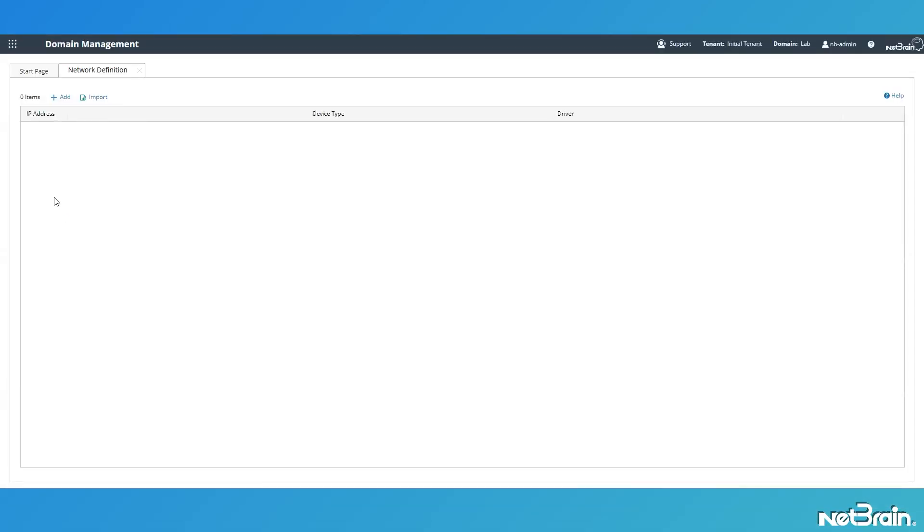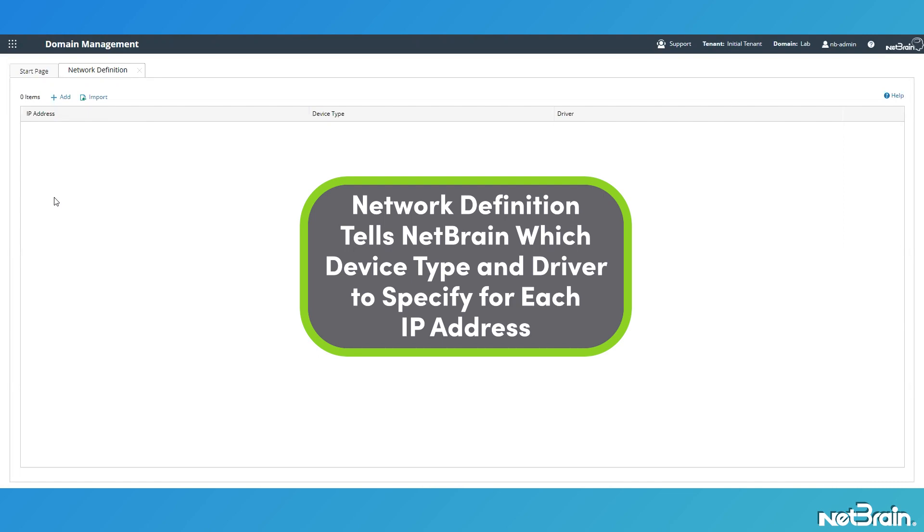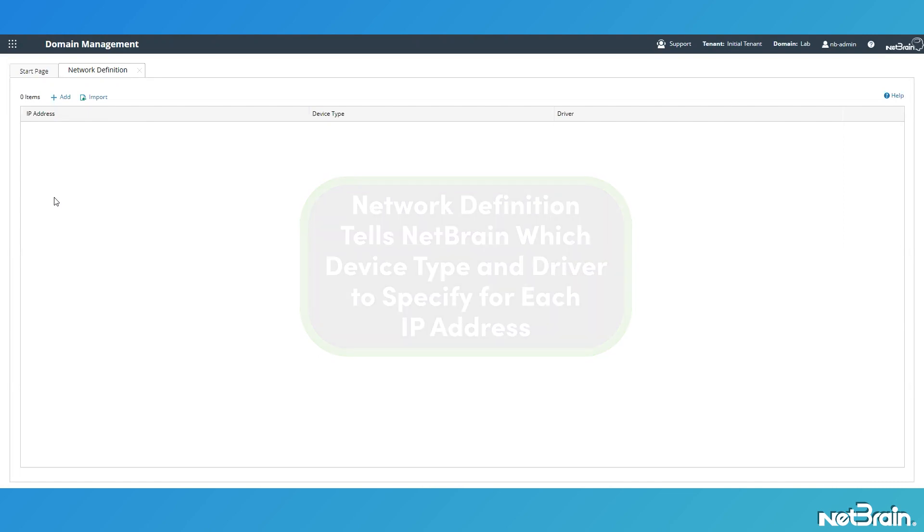With the network definition screen successfully loaded, let's quickly talk about what discovering by network definition is going to do for you. As you may or may not be aware, during the discovery of standard CLI accessible networking devices, NetBrain will attempt to identify the device being discovered by examining its reported SNMP object identifier, or OID. Once the device has been properly identified, NetBrain loads the appropriate device driver and attempts to access the device using CLI. These device drivers are then used by NetBrain to apply the appropriate command syntax when sending commands and reading output from your devices — so that, for example, NetBrain won't try to send Cisco iOS commands to a Fortinet firewall.